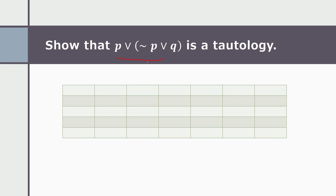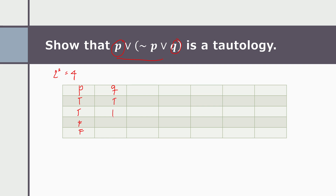So in this case we will be answering this question. We're going to show that this statement is a tautology. This statement has two statements: p and q. Since there are two variables, two raised to two is equal to four rows. Next, we are going to set up our truth table. So we have p: true, true, false, false; and q: true, false, true, false. We also copy this into our table along with the negation of p.